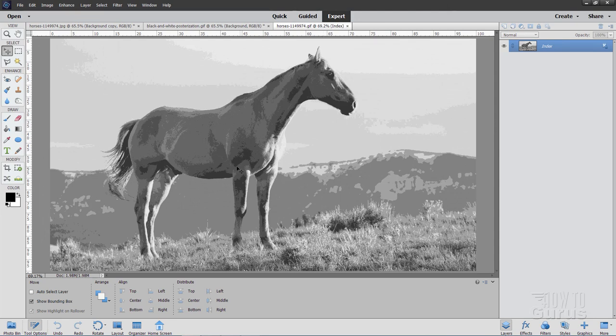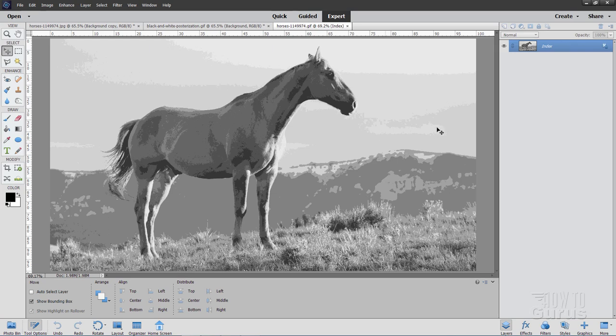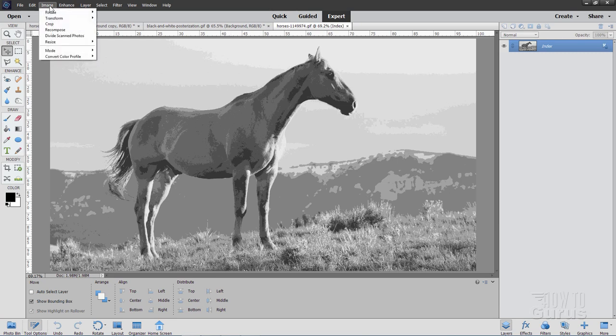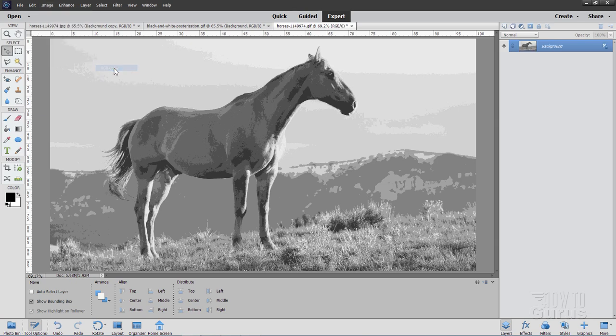Now we need to separate this out into individual layers for each one of these different gray values. To do that, we first need to convert this whole image from an indexed image. This is a GIF file image. It's indexed. We need to convert this over to an RGB file. Let's go up to Image, come down to Mode right here, and choose RGB Color right there. That will then allow us to use the magic wand to select our areas.